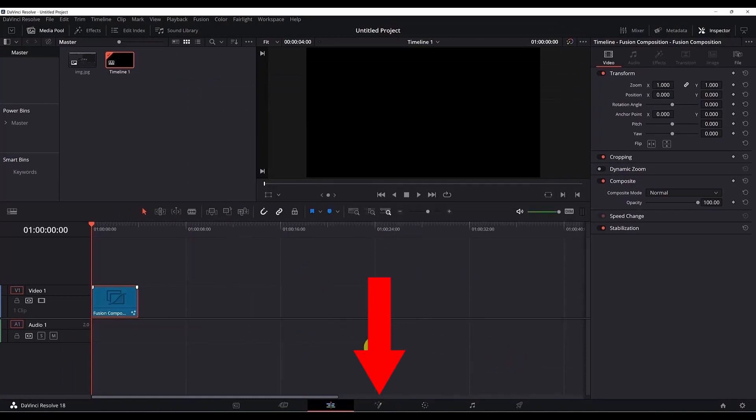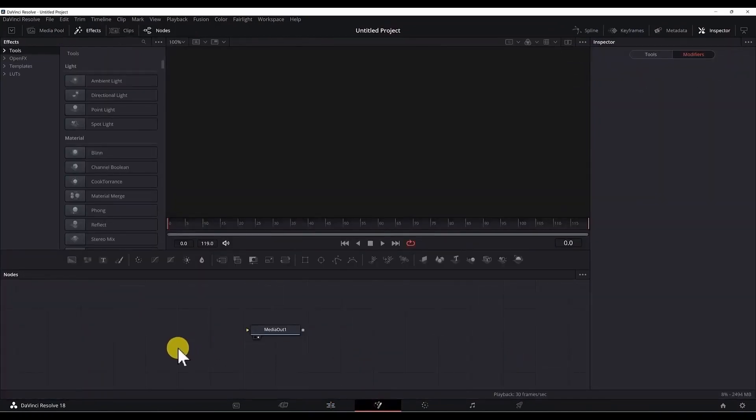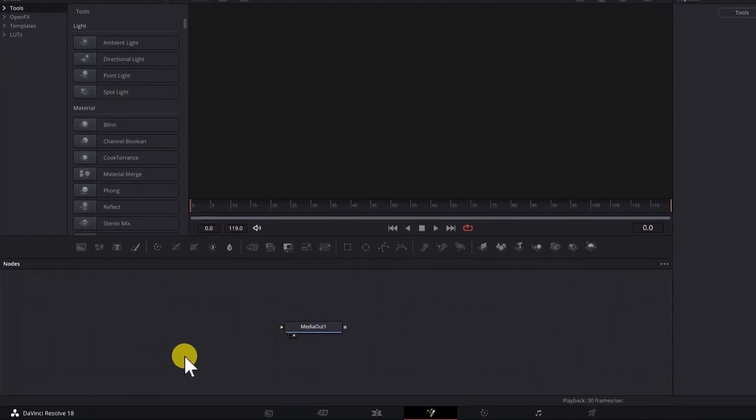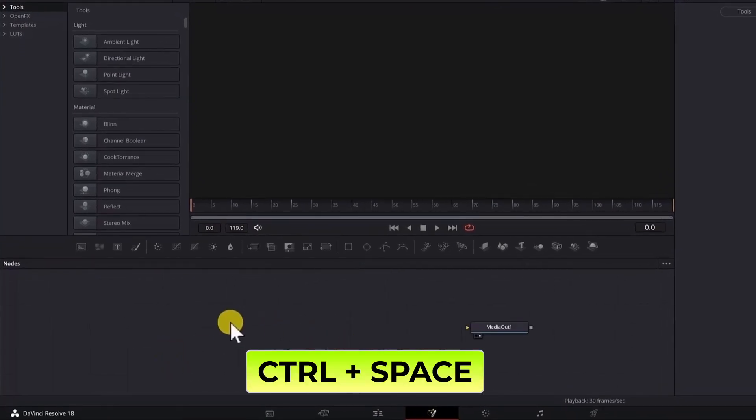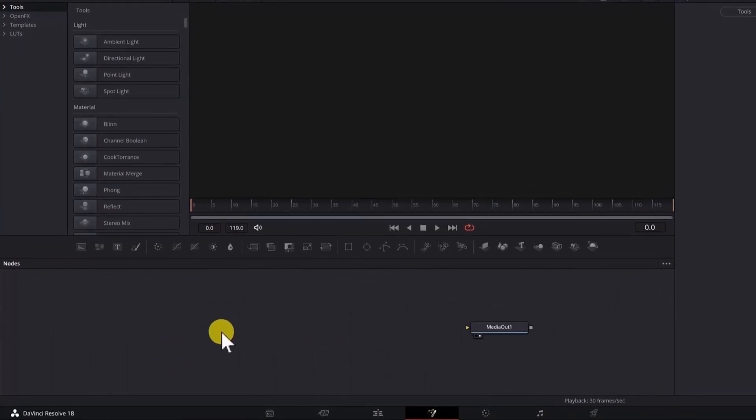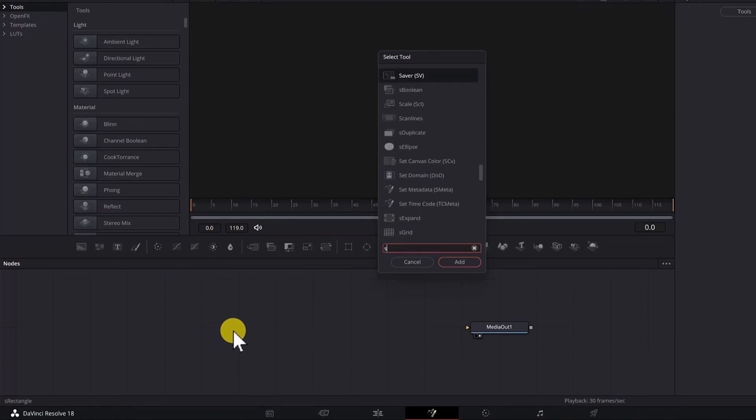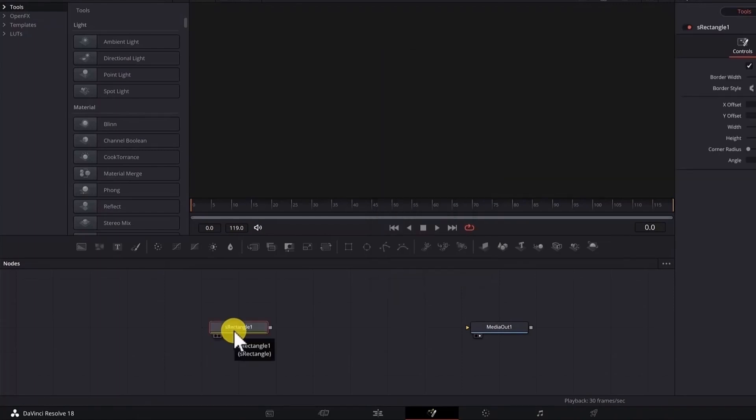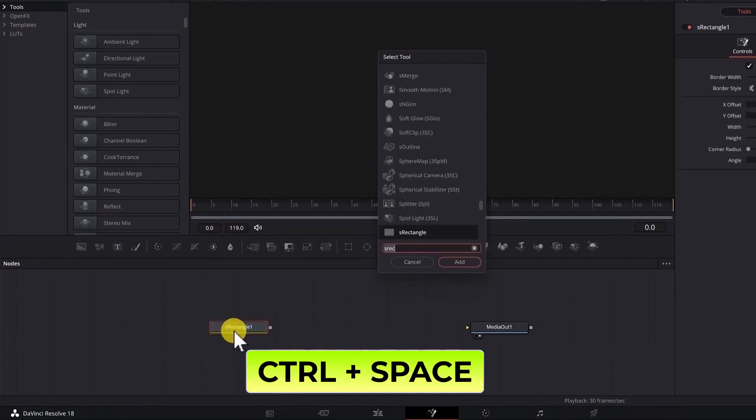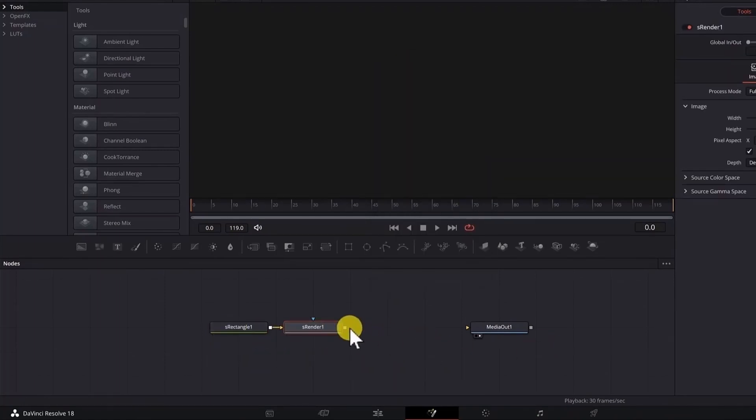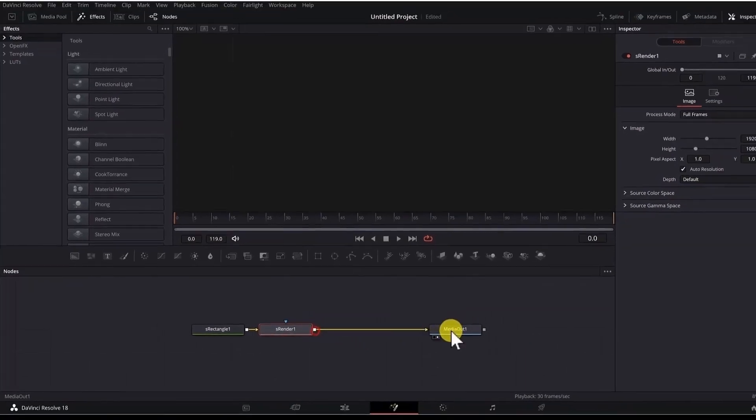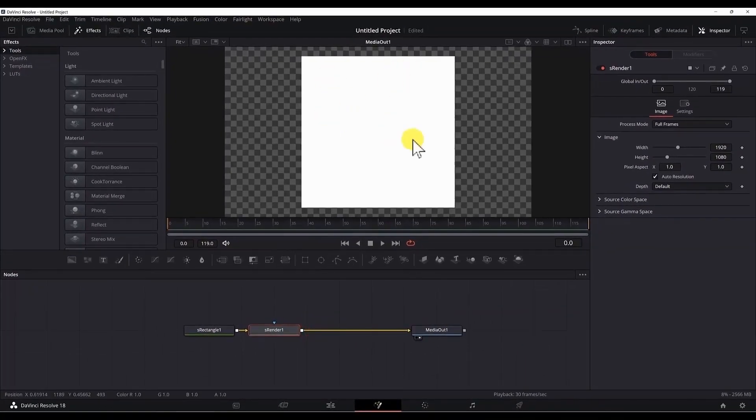If I go to the fusion page, we need to add an S rectangle node and an S render node, so let's do that. Ctrl space to add an S rectangle and an S render node. Now we need to connect the S render node to the media node. Now we have the rectangle here.